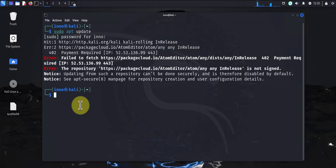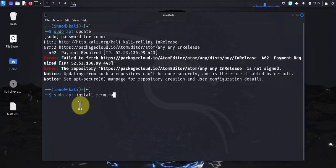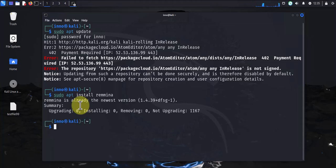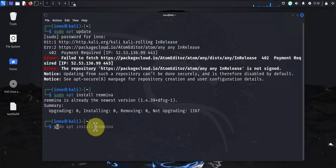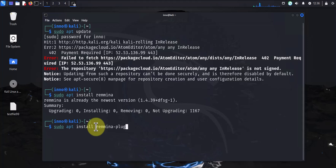The next thing we'll do is install Remmina. The command is sudo apt install remmina. Now I already have it installed, so Remmina is already the newest version. The next command is to install the plugin for RDP: sudo apt install remmina-plugin-rdp.